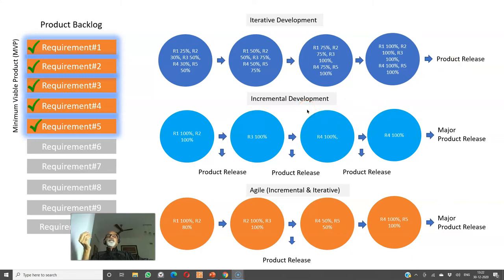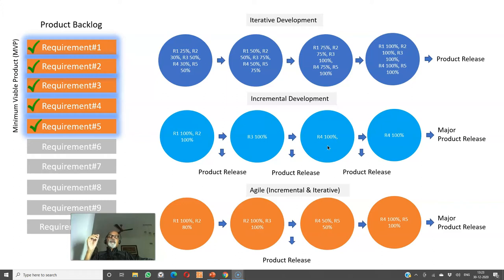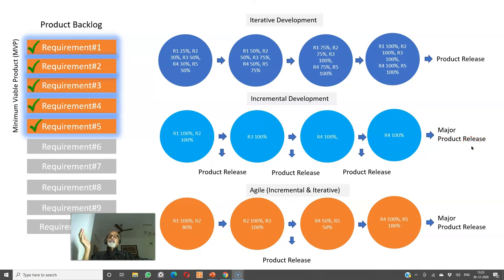Then we have incremental development. In the first iteration I take up requirements one and two, and my target is to complete them 100 percent. I make an interim product release to the customer comprising 100 percent of requirements one and two. Then in iteration two, requirement three is 100 percent completed and we make a product release comprising requirements one, two, and three at 100 percent. Then requirement four is completed 100 percent in iteration three, and we make a product release comprising requirements one, two, three, and four. In the final iteration, requirement five is completed 100 percent, and we make a major product release at the end of the fifth iteration. At the end of every iteration, you make an interim product release.